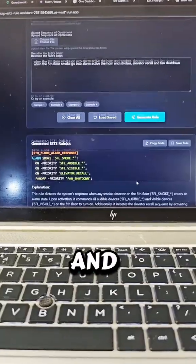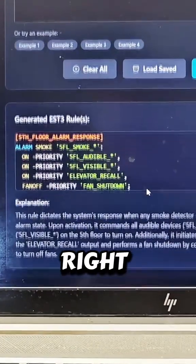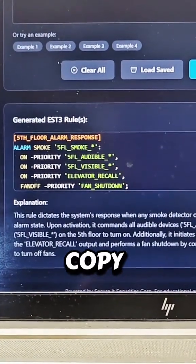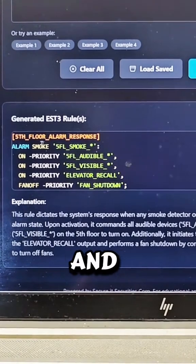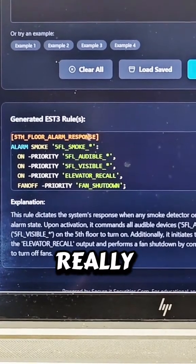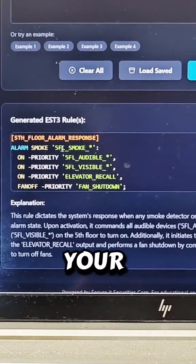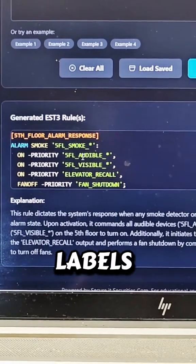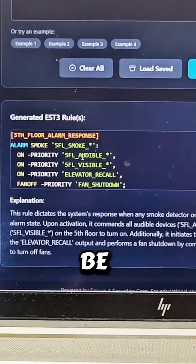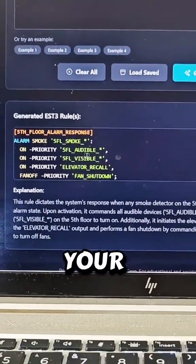Then you click generate and you watch the rule right here. You can copy the code, you can save the rule. And all you would have to do really is put your input labels and your output labels, so that way it could be specific to your project.